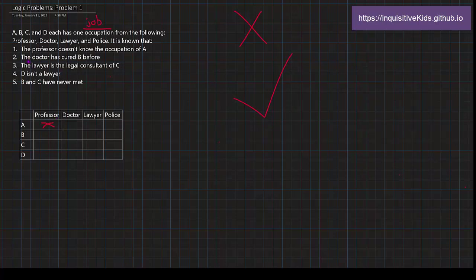Next one. The doctor has cured B before. So that also makes clear that there are two different people, right? So there are two different people.